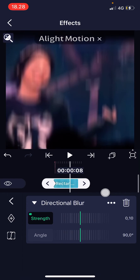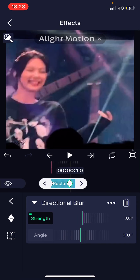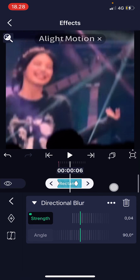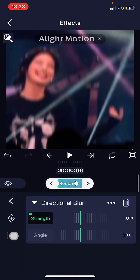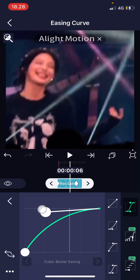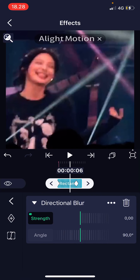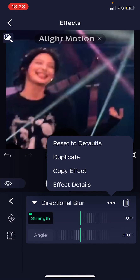Then I'm going to go to almost the end of the video, add in another keyframe, and have the strength to 0. I will then go to Graphs and choose this one, and adjust it a little bit. Go back, press the three dots, and choose Duplicate.